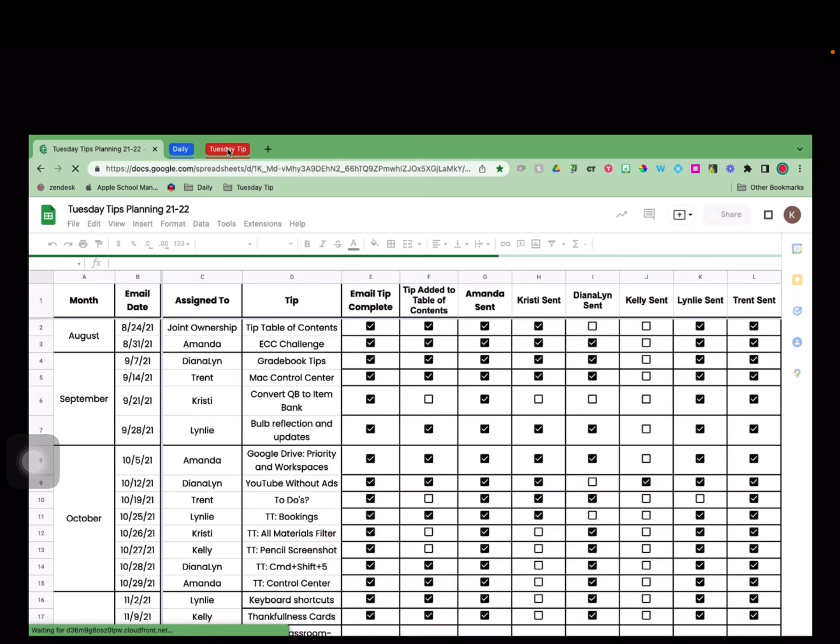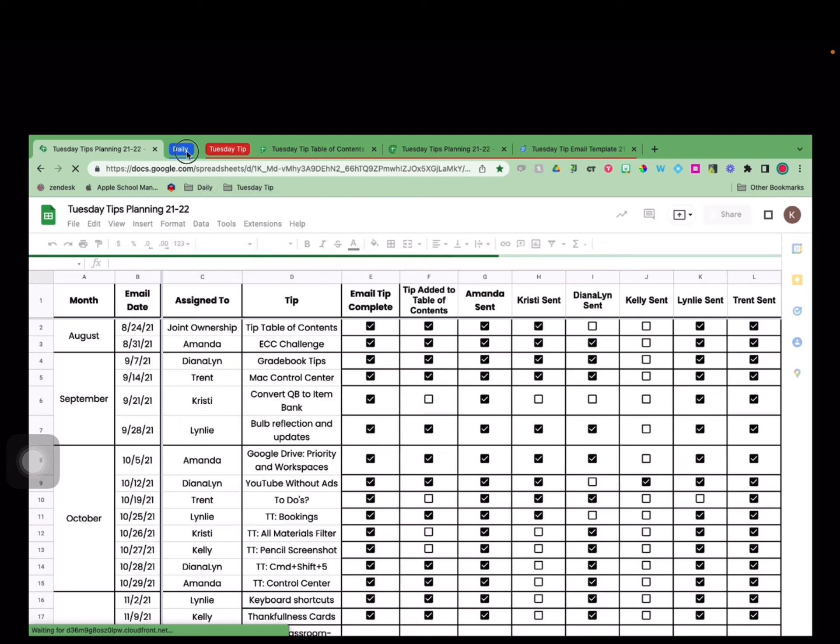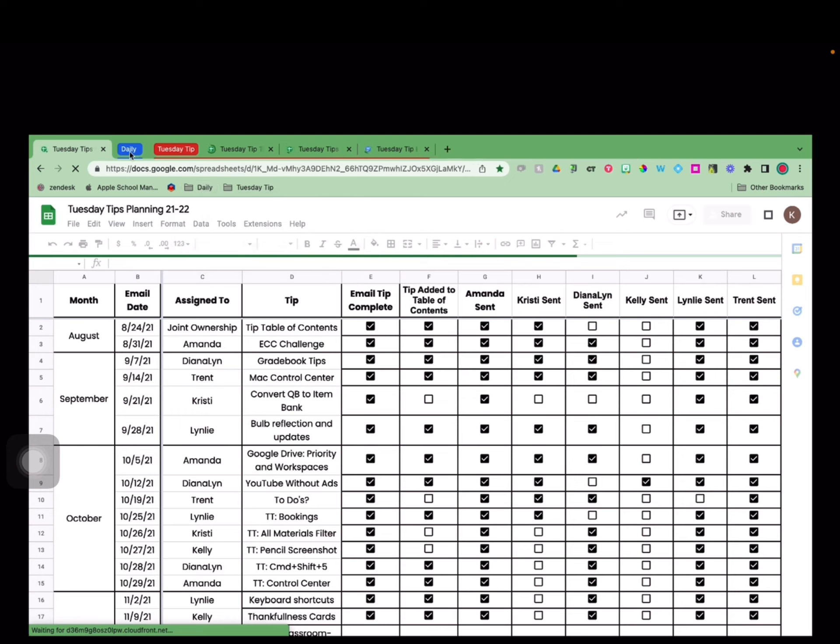Now I can easily expand and collapse the files for that tab group, making it much easier to find and navigate what I need for the day.